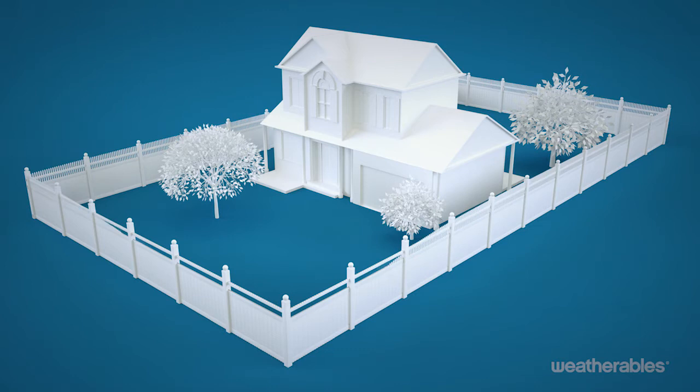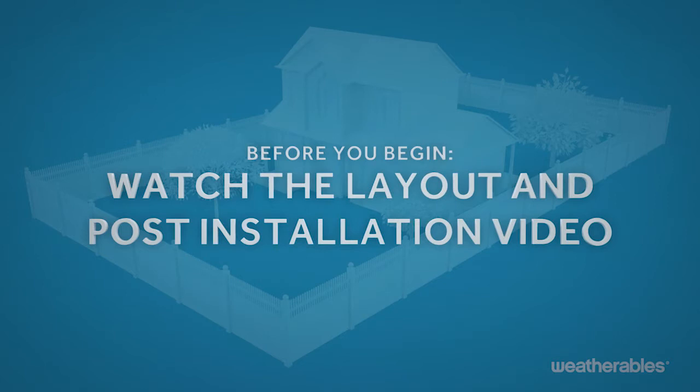Before you begin the installation process, be sure to also watch the layout and post installation video.